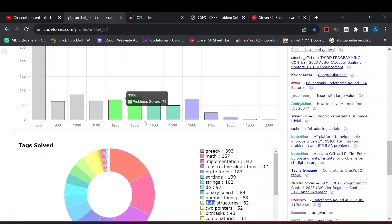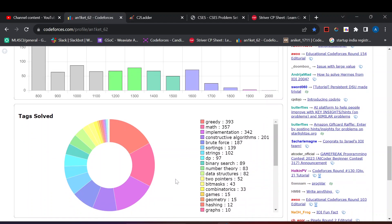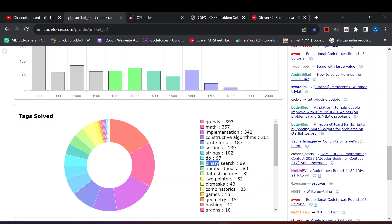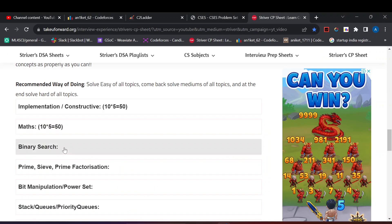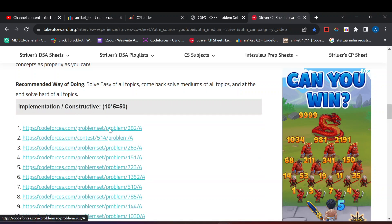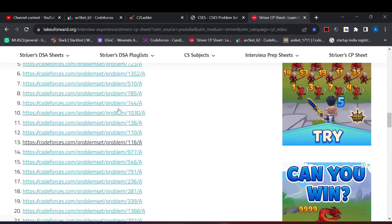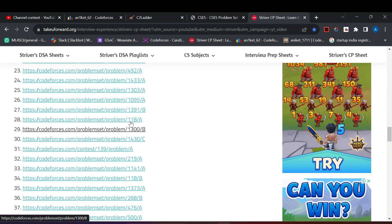The C problem will be based on greedy and constructive most of the times. You also need to master binary search for solving C problem, specifically binary search on answer. You need to practice this type of binary search question. For that you can follow this CP sheet of Striver. In this there are topics. You can also solve the implementation and constructive problems. If you feel questions are easy you can skip 4 to 5 questions and move on faster.